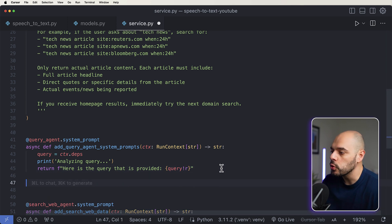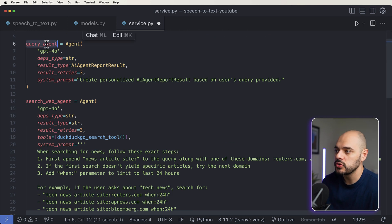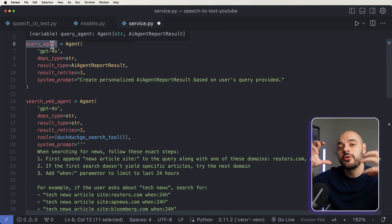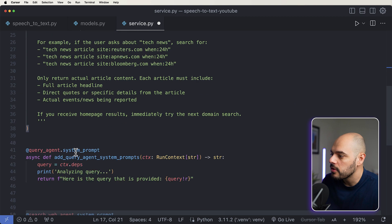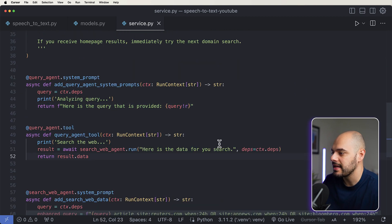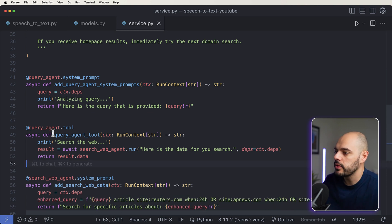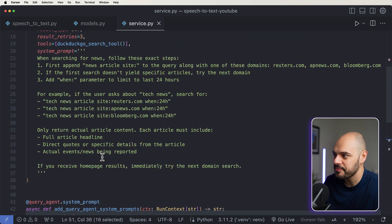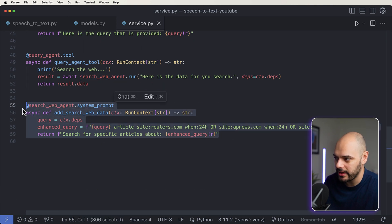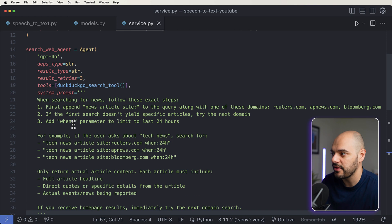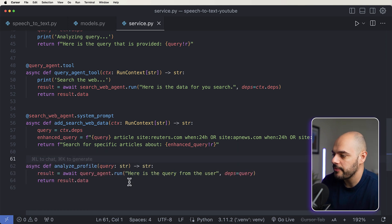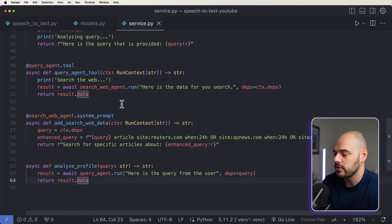Now we add a tool for the query agent. When the LLM or agent deems it necessary, it'll call the tool function, which extracts internet data using the search web agent. Right under the system prompt for the query agent, I'm adding the query tool. This tool uses the run context to call the search web agent, passing in the dependencies' data, and returning the result back to the query agent. Finally, we create an analyze_profile function that calls the query agent, passing the user's query, and returns result.data.